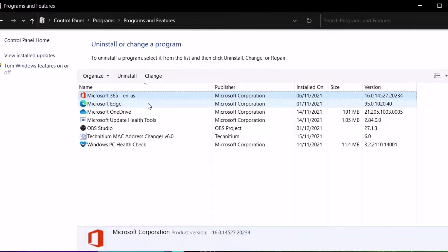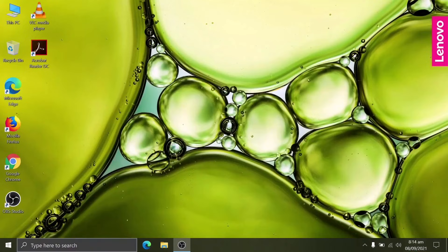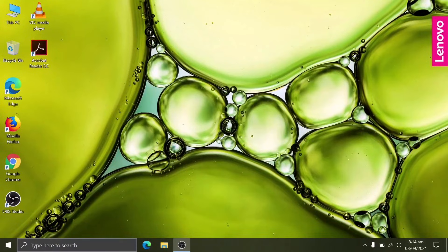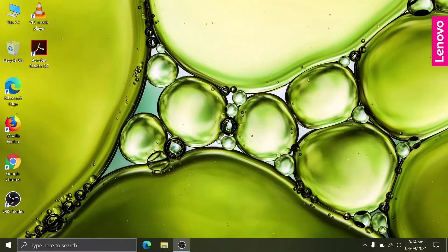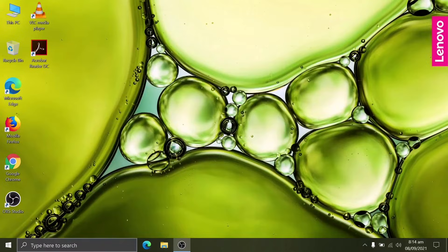We already know that it has free Microsoft Office 365 installed in the system. Let's create a shortcut for Word, Excel, and PowerPoint on the desktop so we can launch the application easily. Click Start, type Word, right-click, open file location.